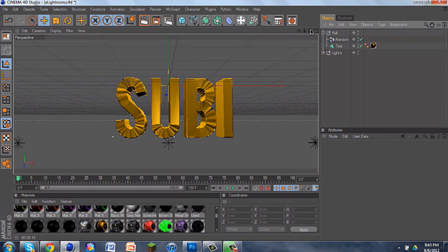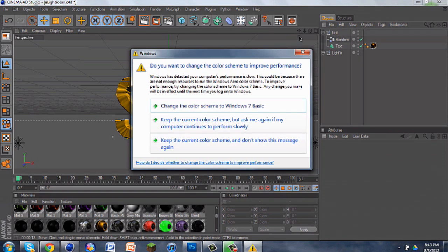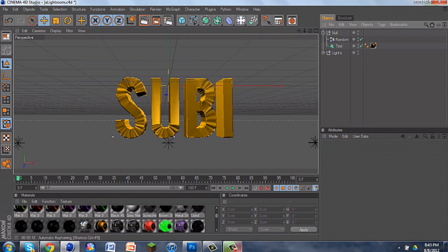That's how to do the Ripple Effect in Cinema 4D. I hope you enjoyed my tutorial. Leave a comment, leave a like, and subscribe if you're new. Thanks for watching.